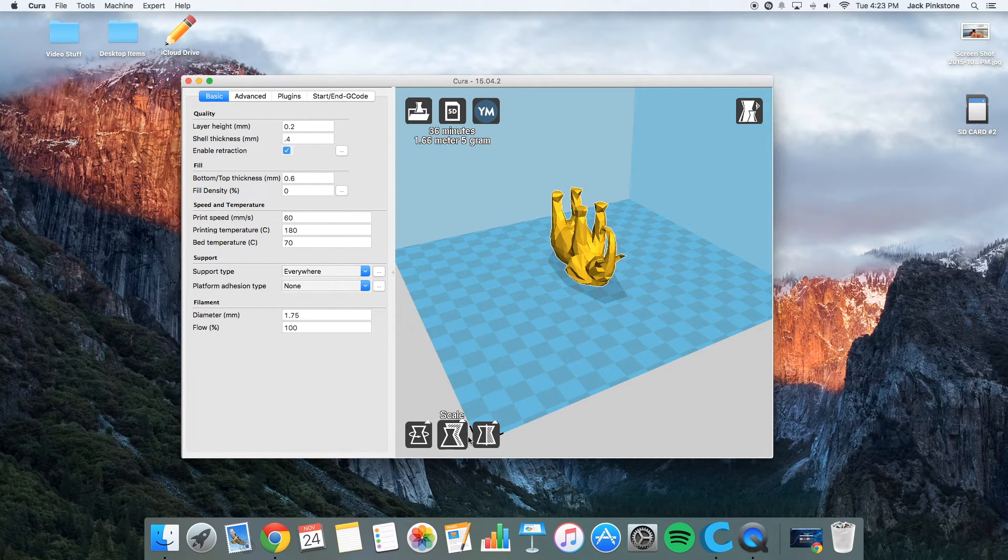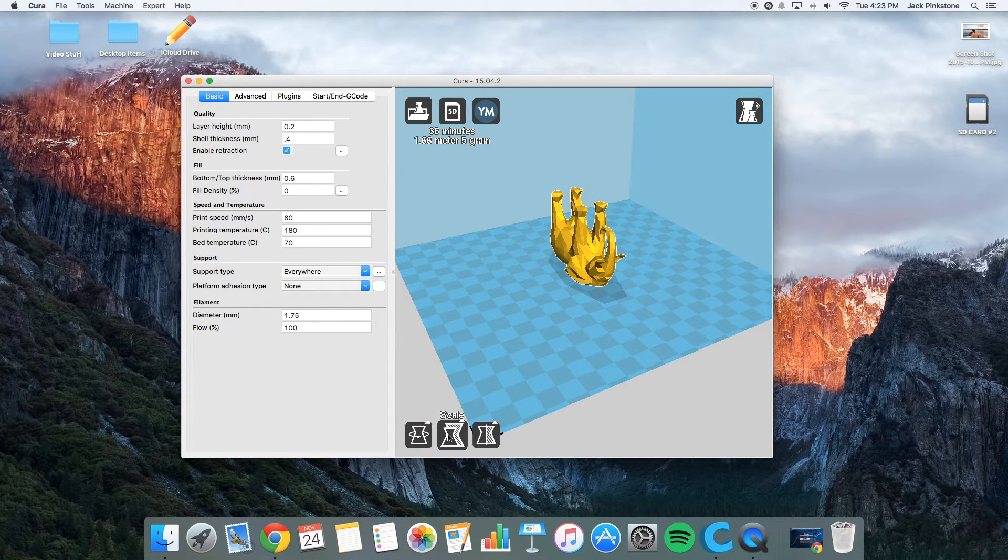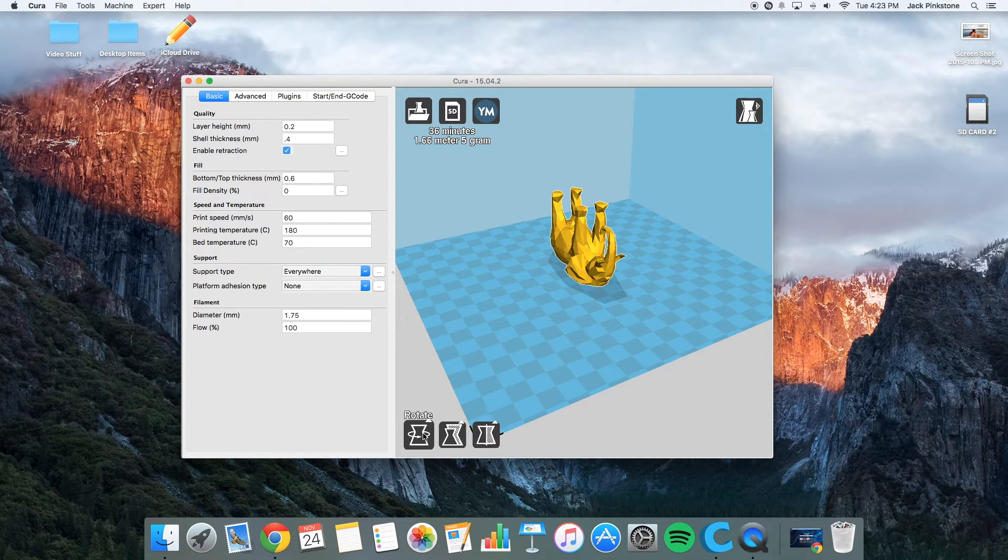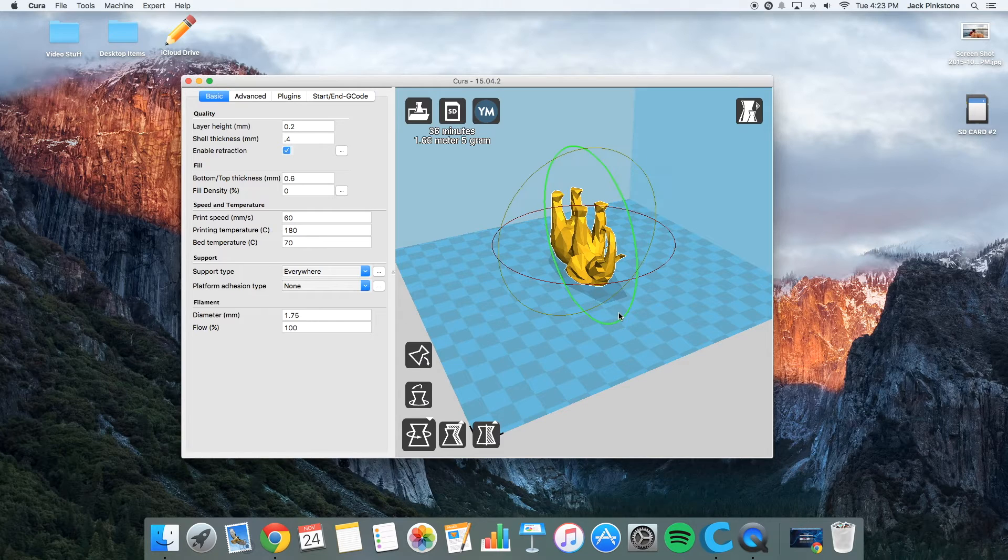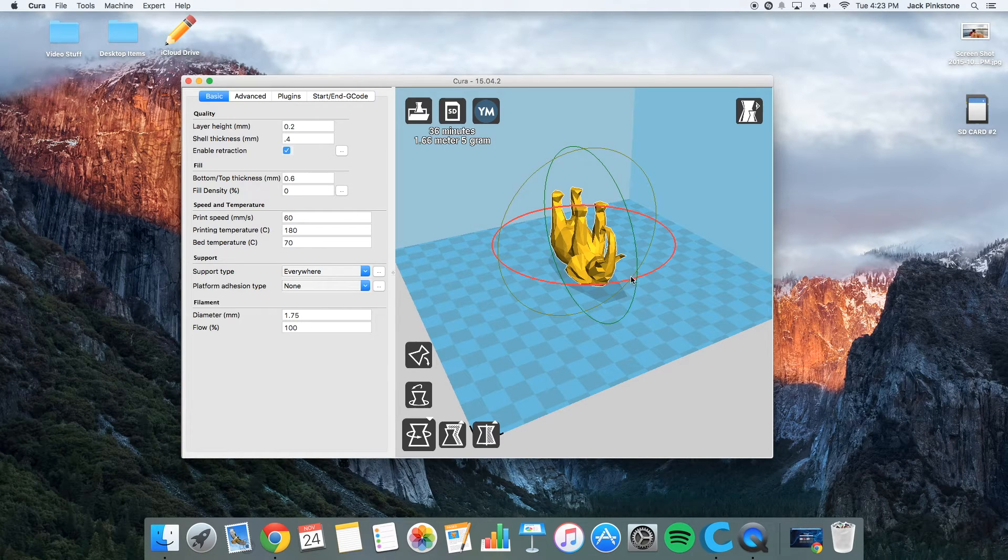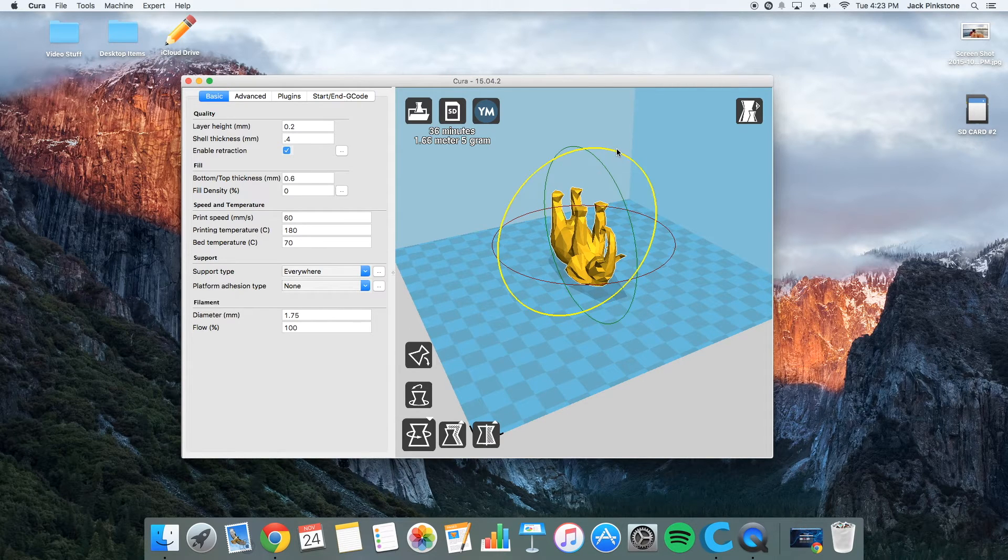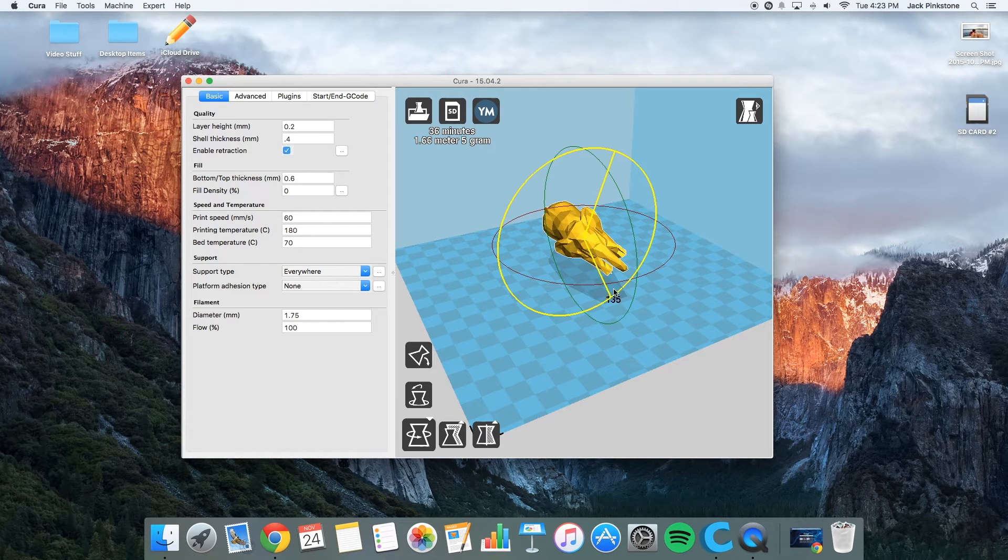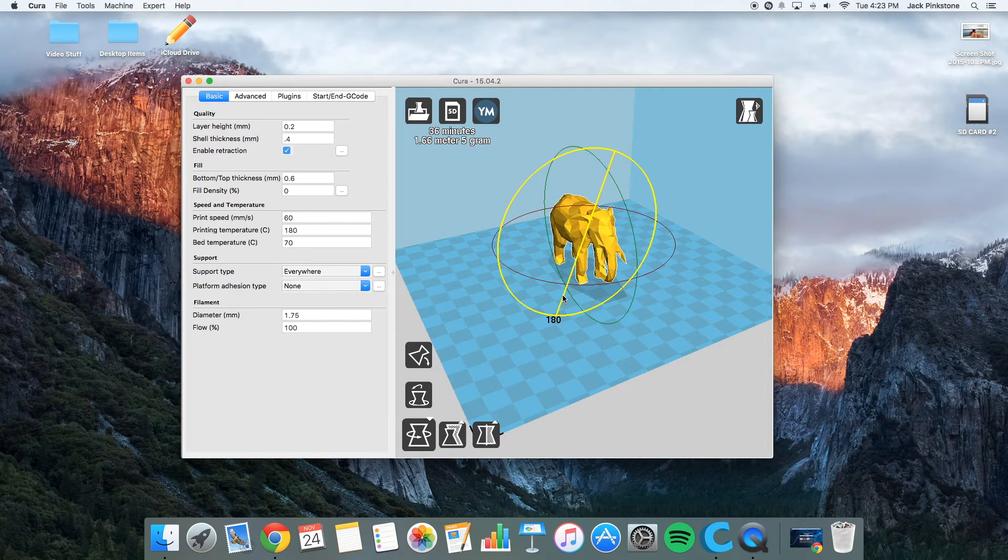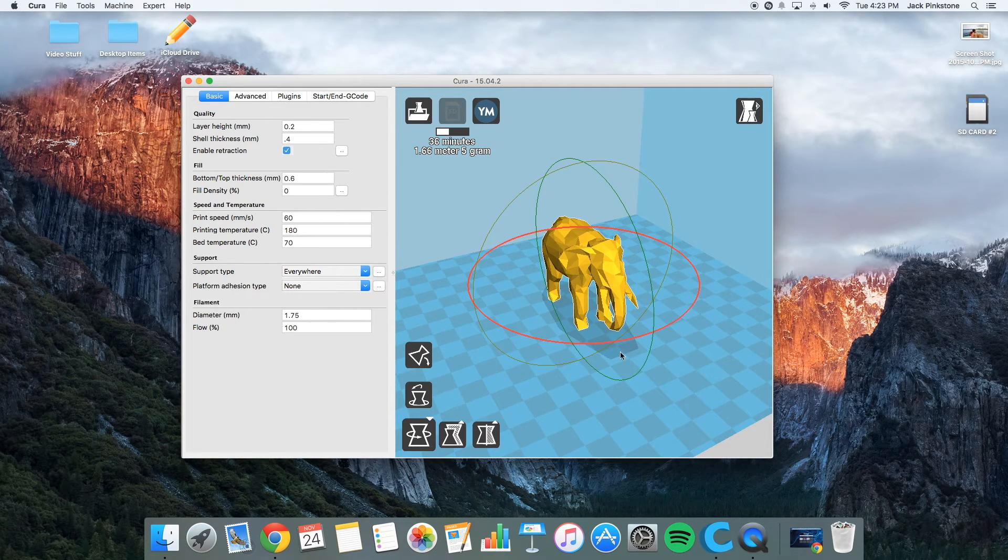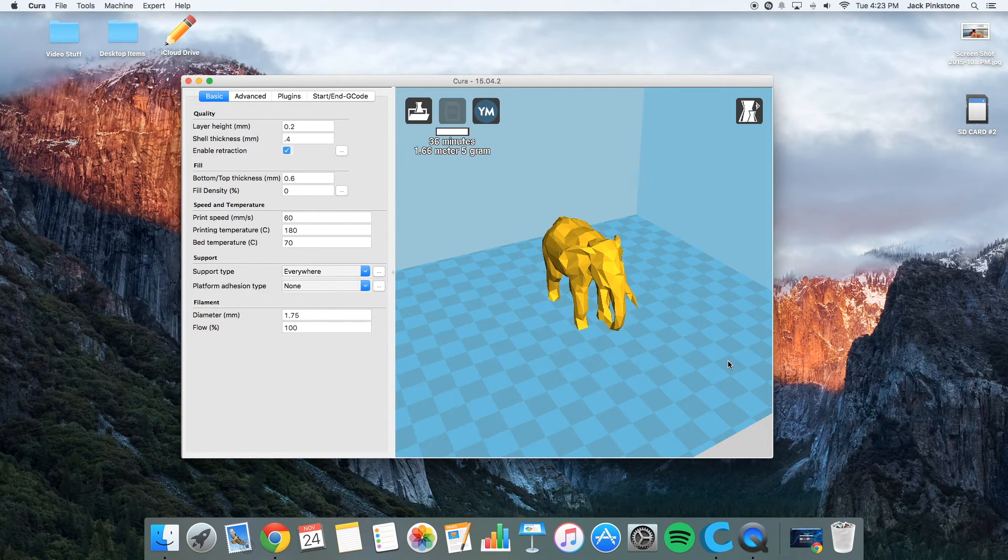There are 3 buttons down here. There's a rotate, scale, and mirror. So I'm going to click rotate for now. The 3 axis. The X, Y, and Z. So I'm going to rotate it 180 degrees. And now it's standing upright.